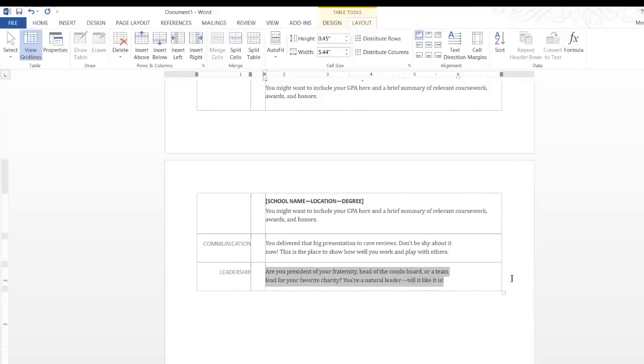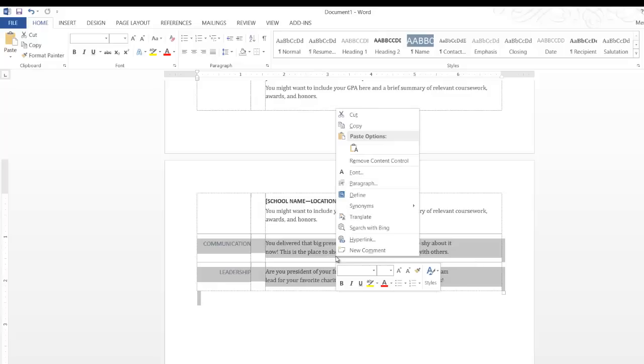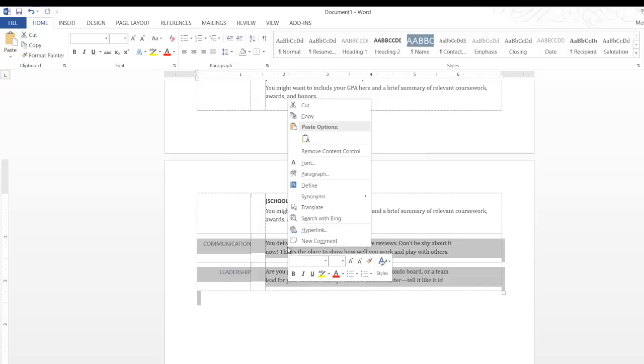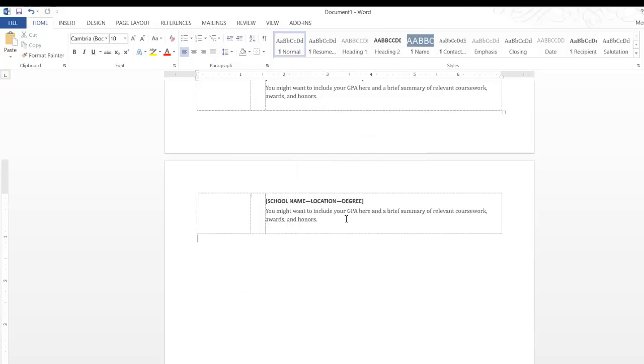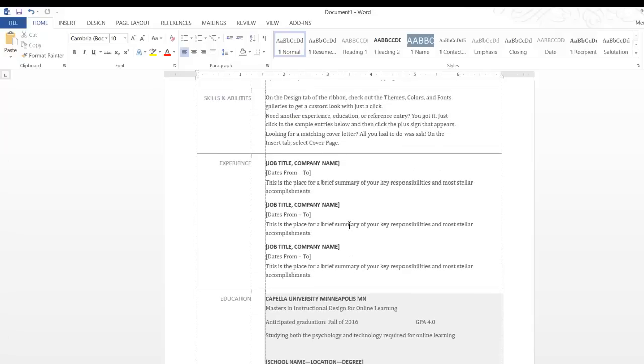So I don't expect you to have leadership or communication in here. So you can just cut those out or delete them.